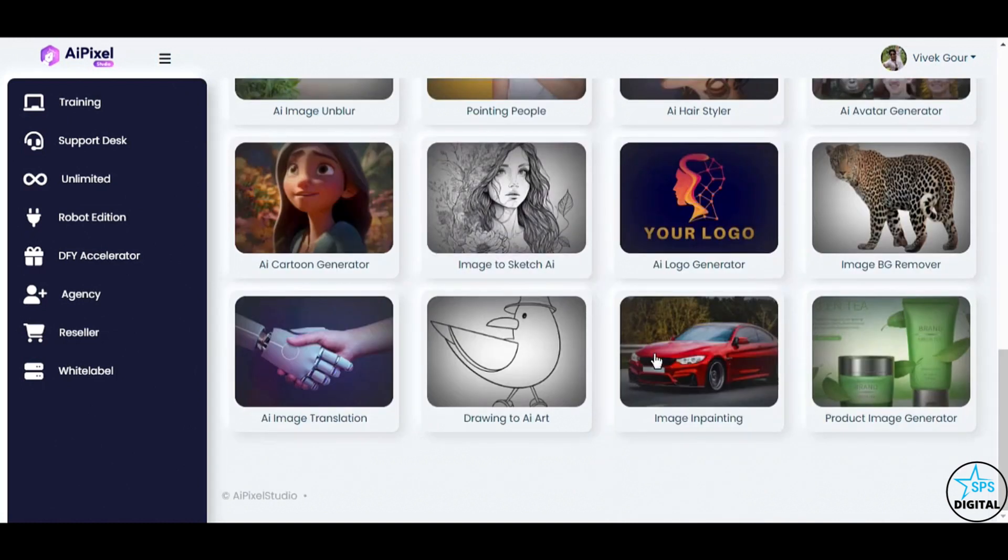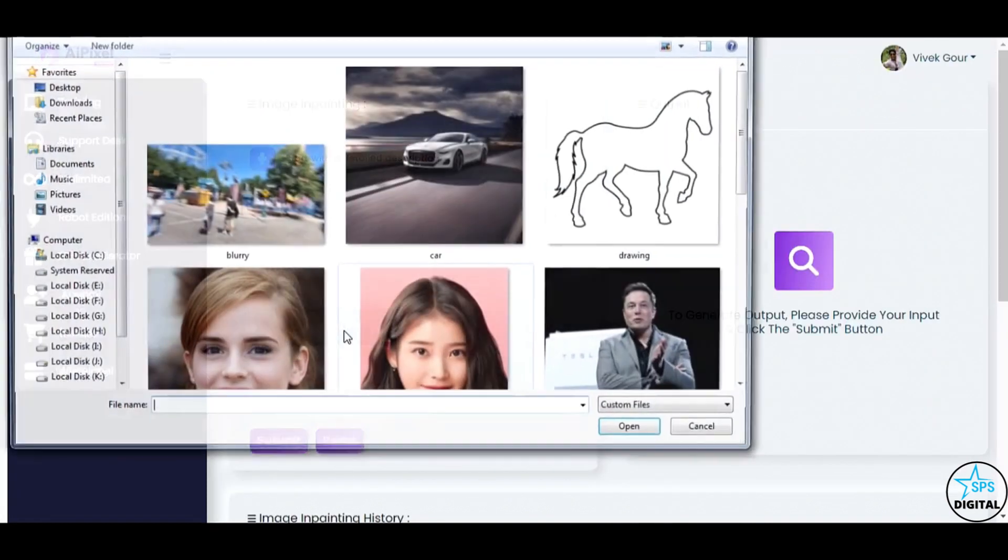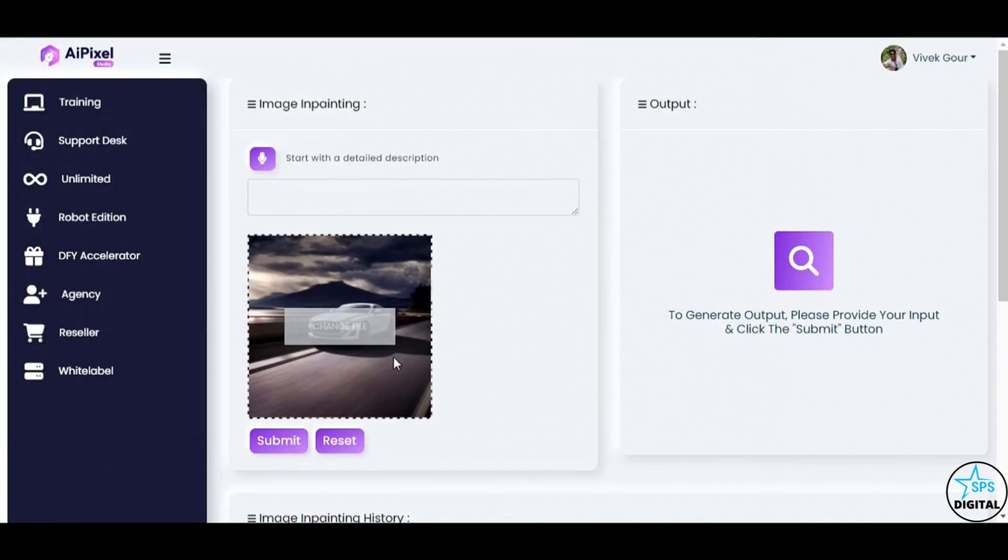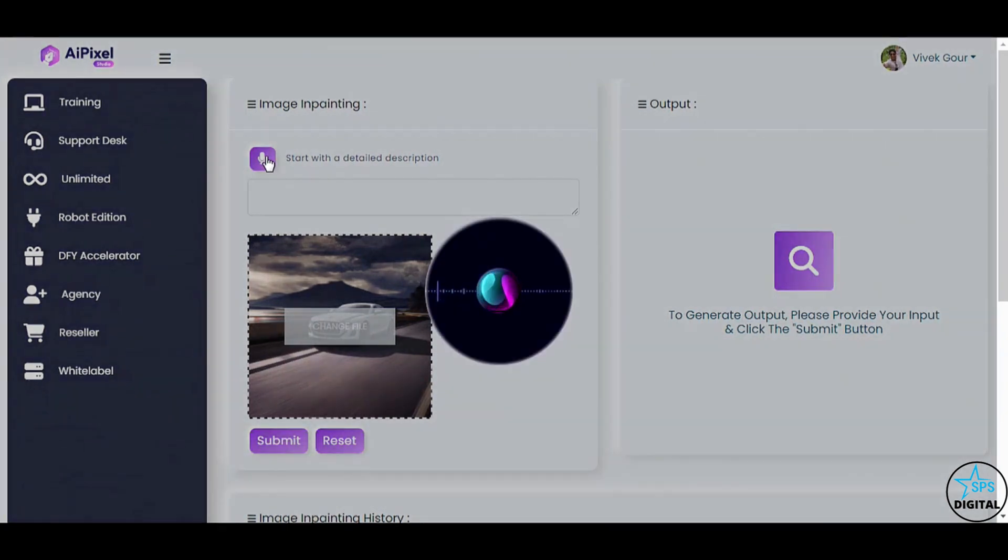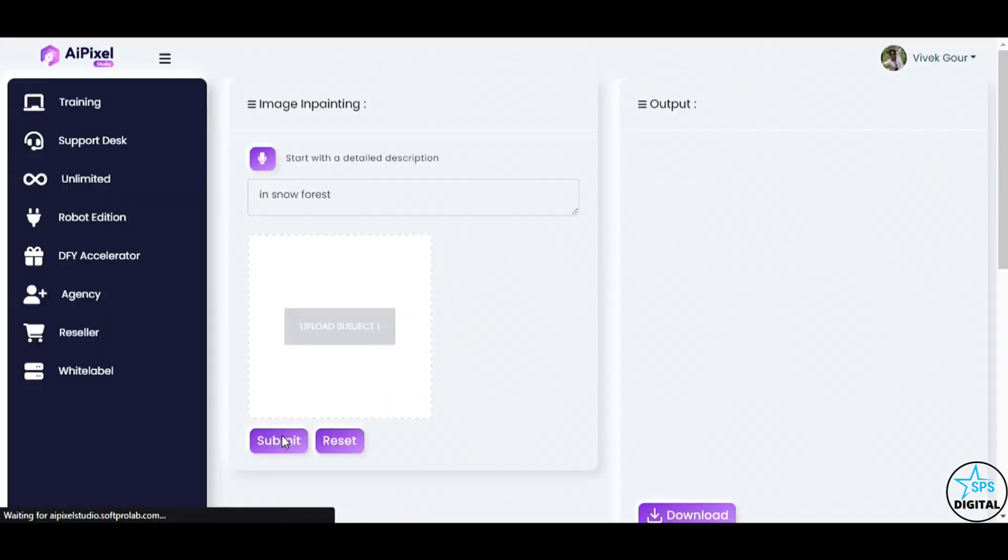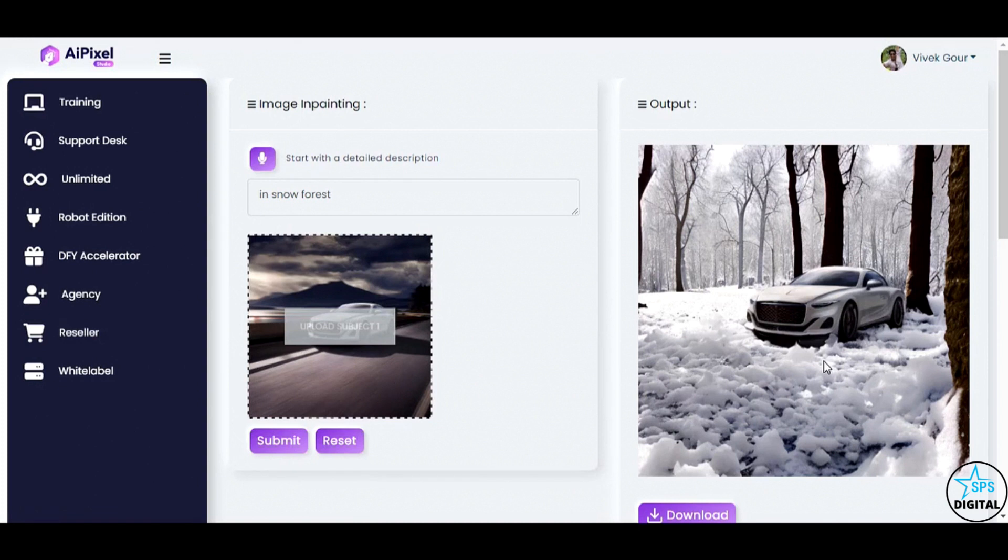Prepare to be amazed by the AI Image and Painting feature. Watch how you can creatively transform your images by providing instructions on how to fill in missing parts. I'll use the voice command in Snow Forest. And click Submit. Look at that! AI Pixel Studio brings the snowy forest to life, expertly transferring the car from a road to this magical winter wonderland. It's like turning fantasy into reality.